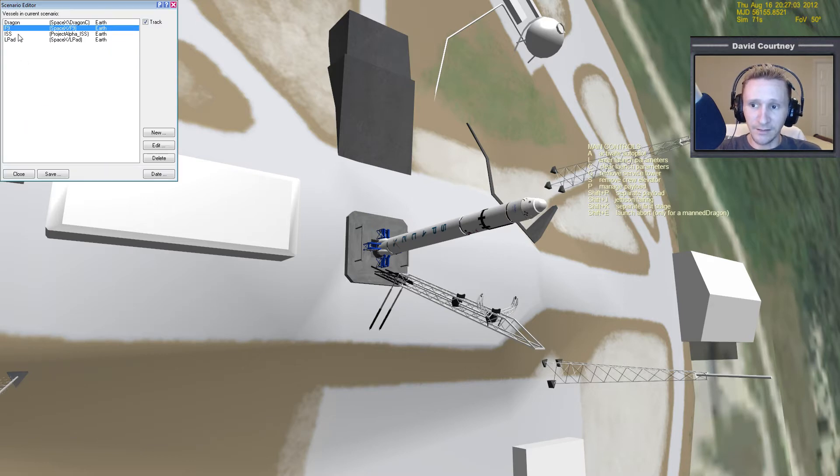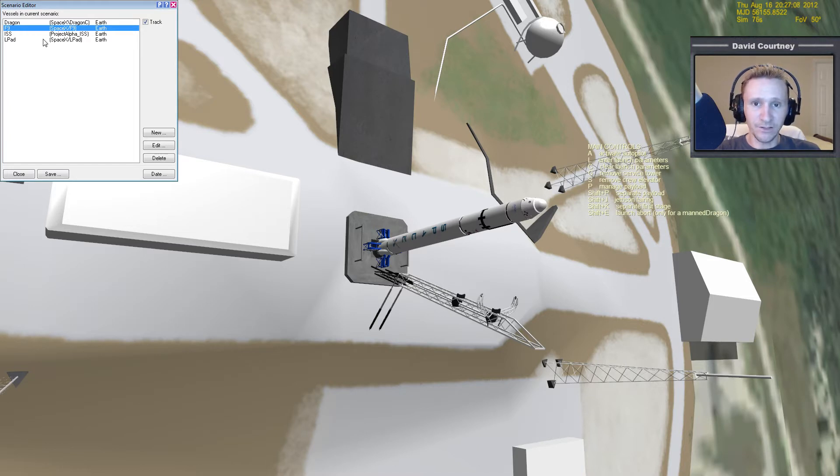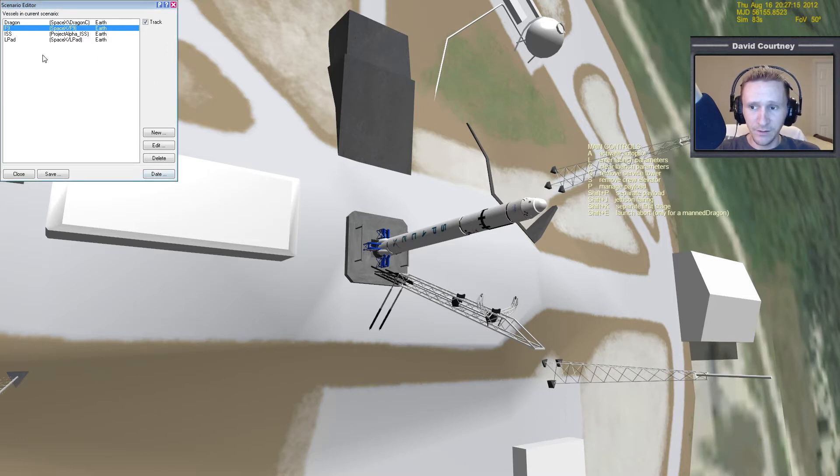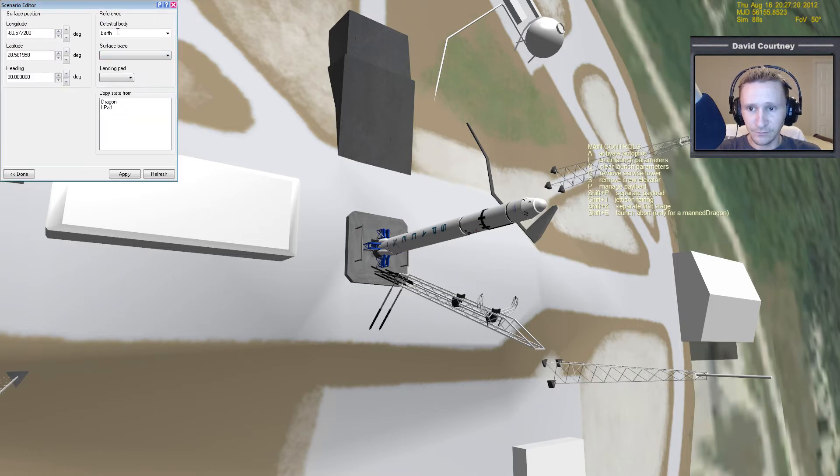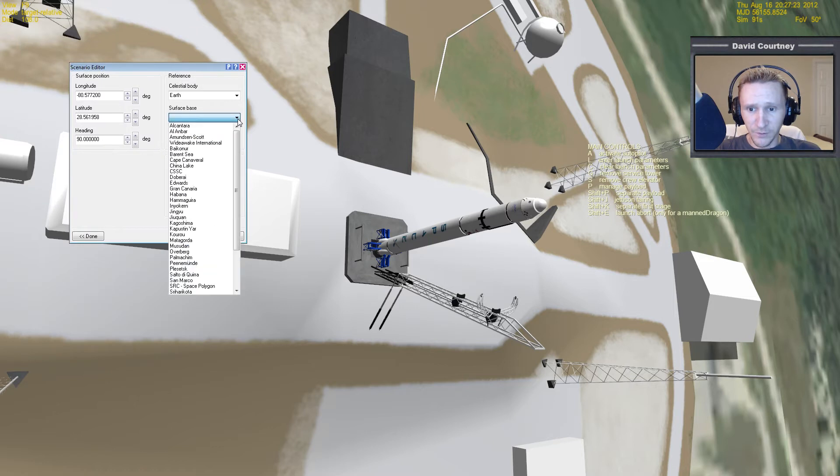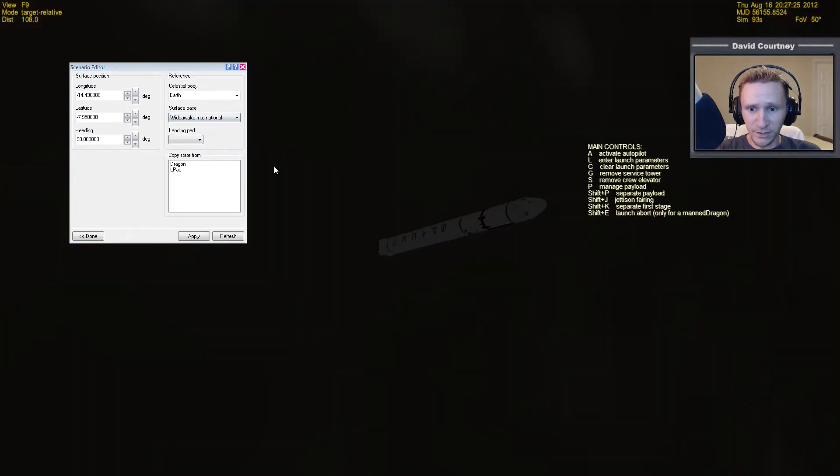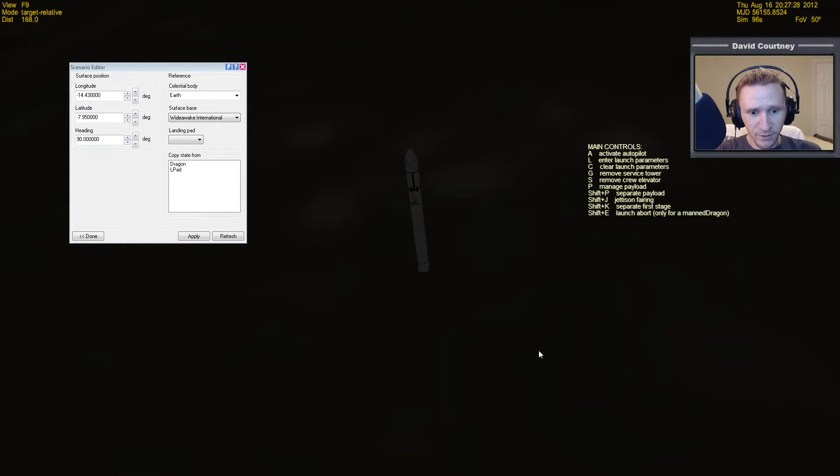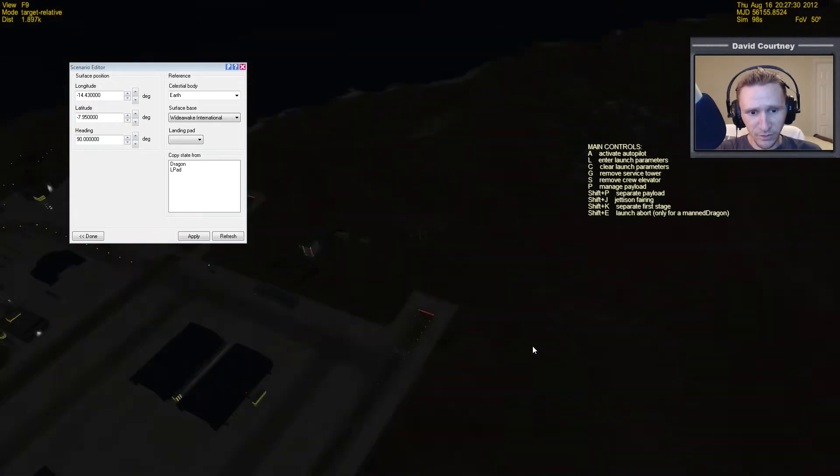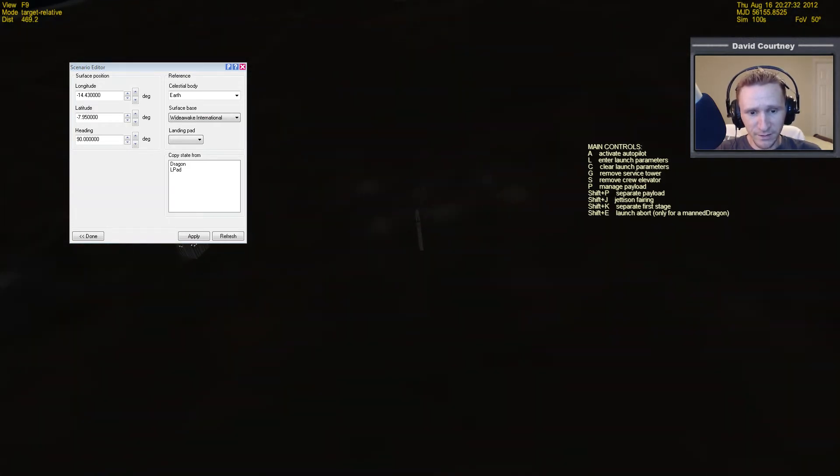So now that we've done that, let's Ctrl-F4 to bring up the Scenario Editor. And the Dragon up here, it's attached to the Falcon 9, so we don't have to move both of these pieces. We just have to move the Falcon 9, and then since the Dragon's attached, it'll come with it. So Falcon 9, edit, and let's go to location. And we're going to go to the surface space and Wide Awake International. And here we are. We've got the Falcon 9 moved, but you'll notice that it's not in a very good spot. It's kind of sitting here in the middle of nowhere.